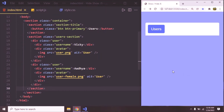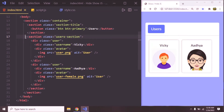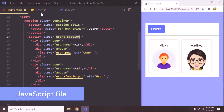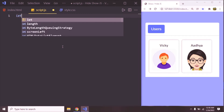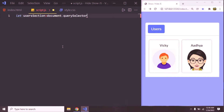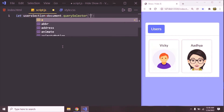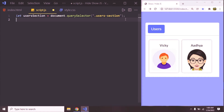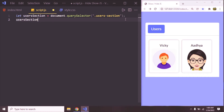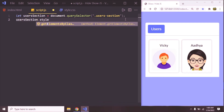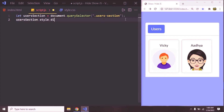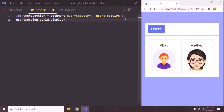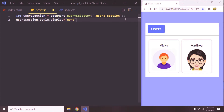But we need to do it programmatically. We are going to hide and show this section, so let us access this in script.js. Let's go to script.js. So let userSection = document.querySelector and we are going to access it with the class name. If you'd like to hide it programmatically, we can simply say userSection.style.display and set the value to none.